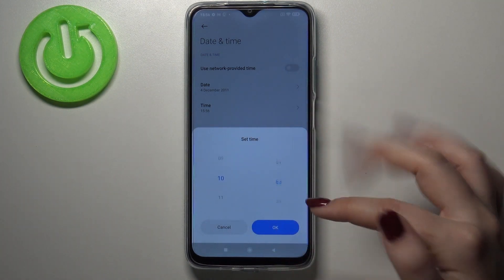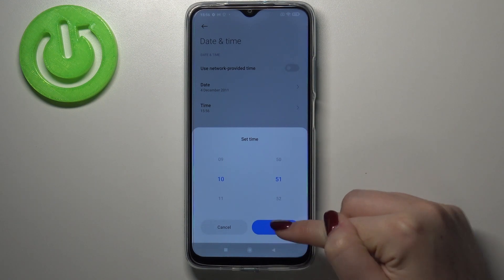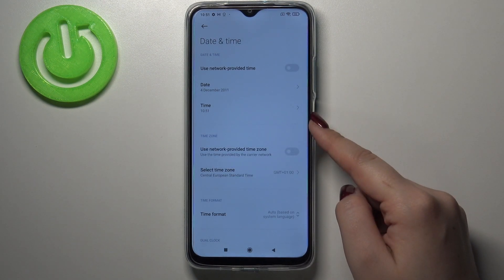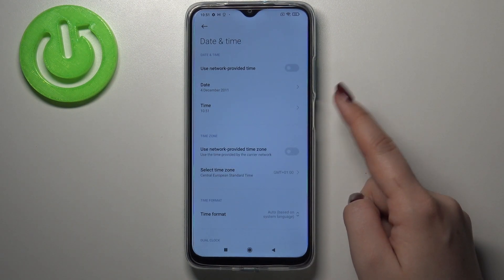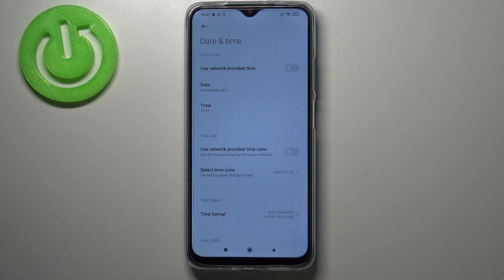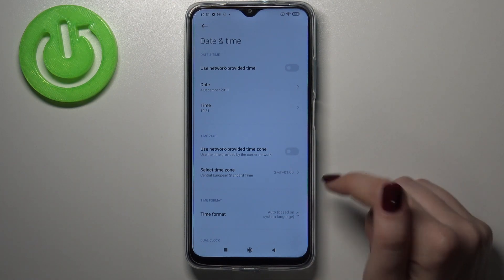The same situation with the time — just by swiping you can change it and confirm it. As you can see it is notified right here and it immediately appears on the status bar, so it is immediately activated and applied.